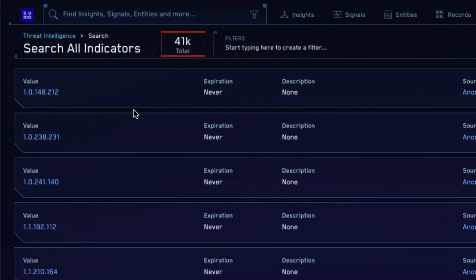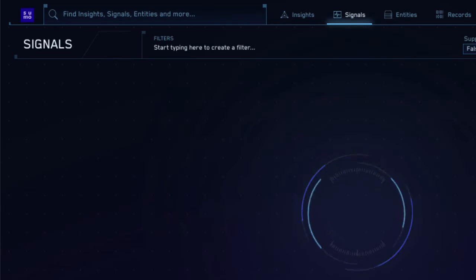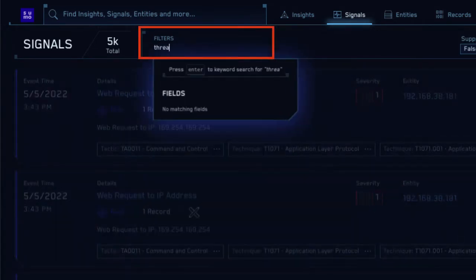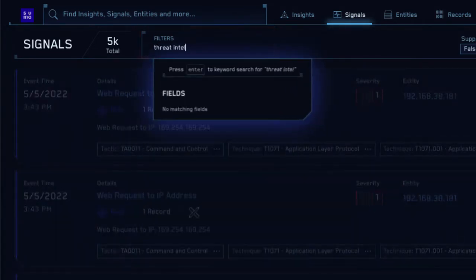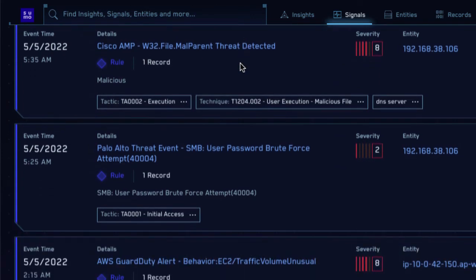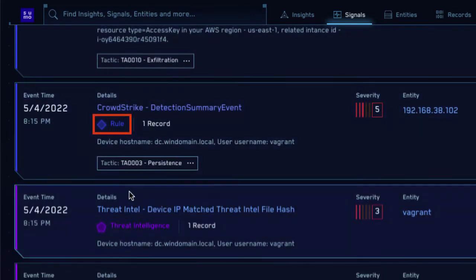Here, we can see over 41,000 known indicators of compromise. You can also see Threat Intel in action by looking at the signals in your system. I'll click Signals, and then search for Threat Intel. As you can see, most of these signals were created based on rules, as indicated by the blue diamond.